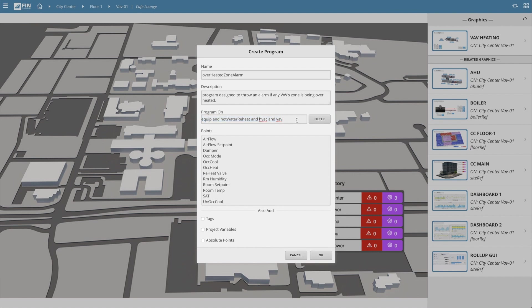The point section below displays a list of points based on the selected context. This section allows us to select the points we'd like to use in our program. For this basic alarm, our end goal is to create an if-then statement to tell the program to throw an alarm if the VAV's room temperature goes over a certain temp.